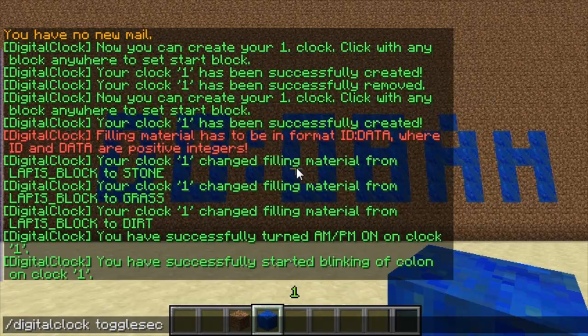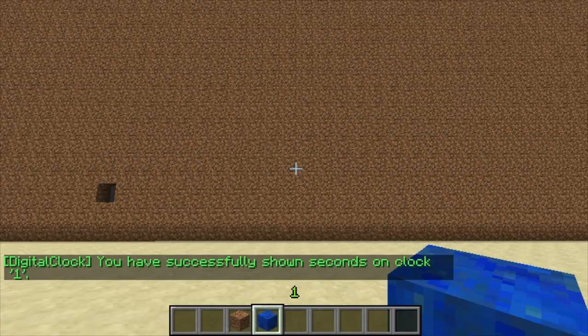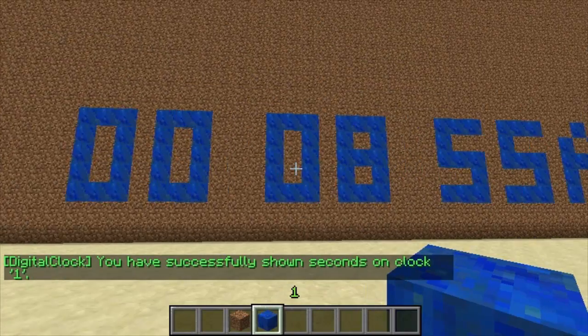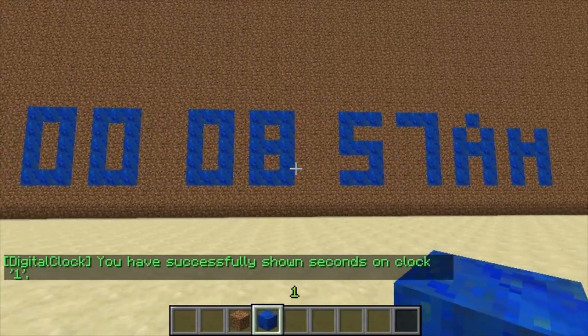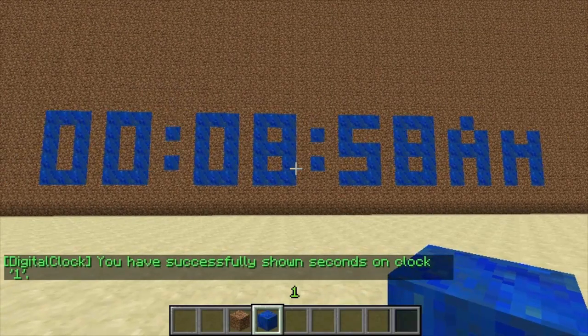The next one you can do is /digital clock toggle seconds, and then it'll show seconds as well — you can see it's also got seconds that will automatically update.